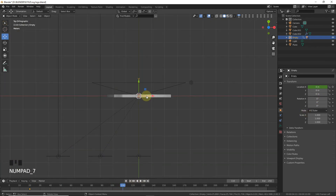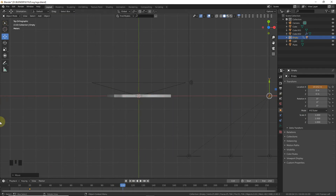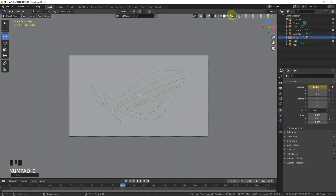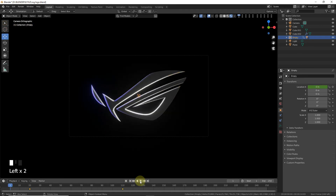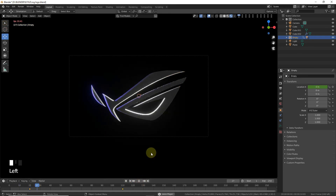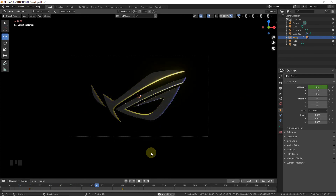Change the position of the empty around here and set a keyframe. Now go to camera view and let's play the animation. Oh, it's looking nice!